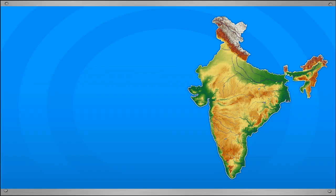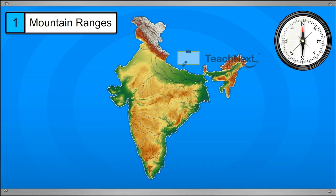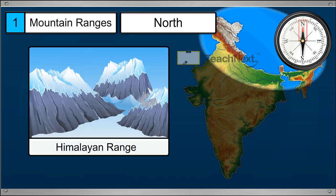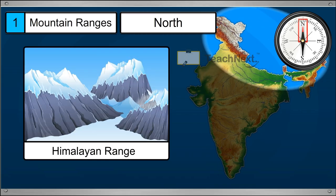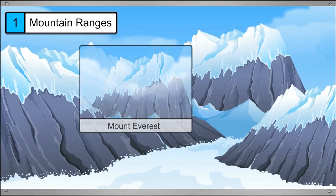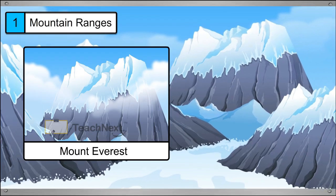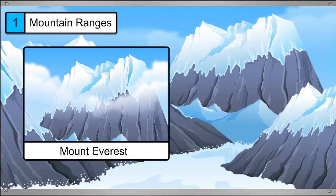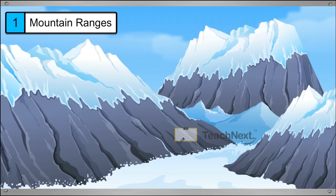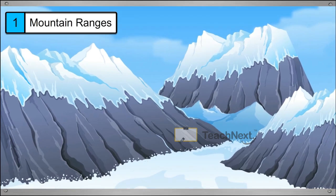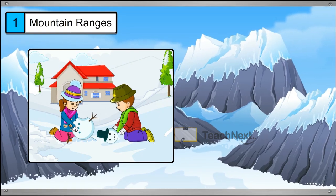First, we look at the mountain ranges of India. If you travel to the north of India, you will find the Himalayan mountain ranges. Some of the highest peaks in the world are found here. One of the highest mountain peaks in this range is Mount Everest. Mount Everest is also the highest mountain peak in the world. The Himalayan mountain ranges are covered with snow throughout the year. That's why these regions are extremely cold.